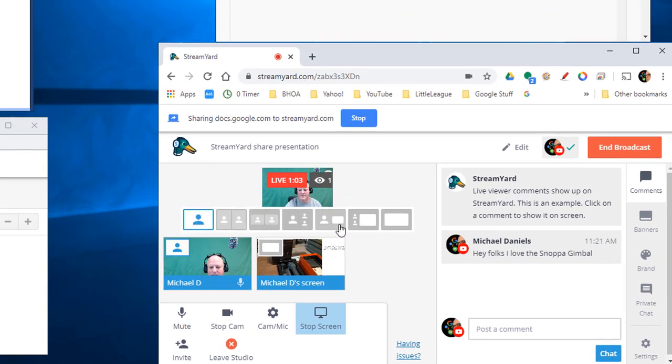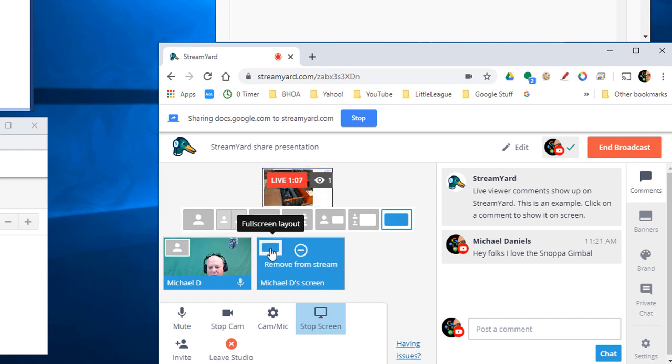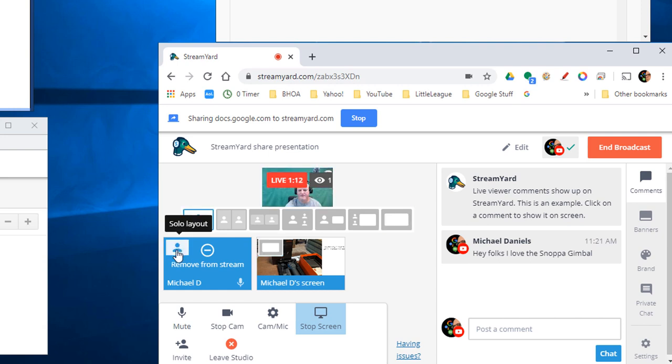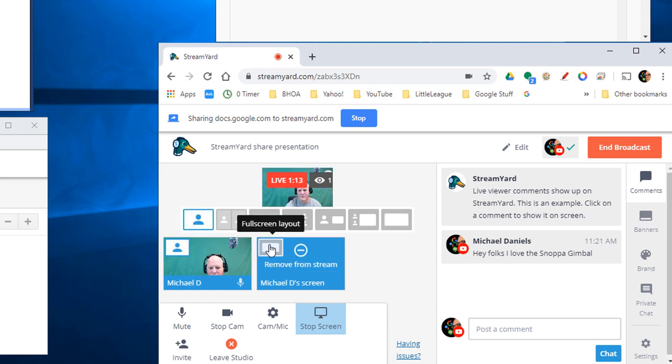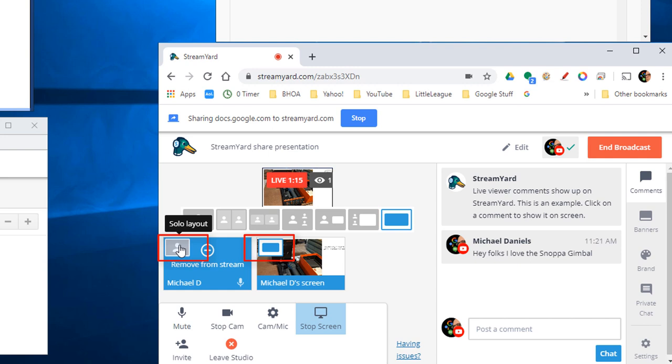I'm adding the comment to the screen now. You can see here I can switch from full screen. I can switch to the shared screen to full screen.